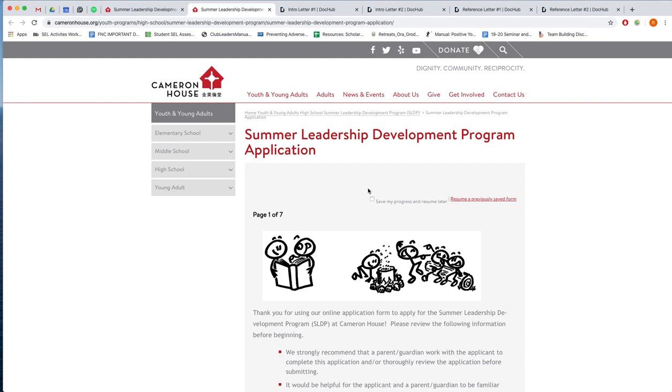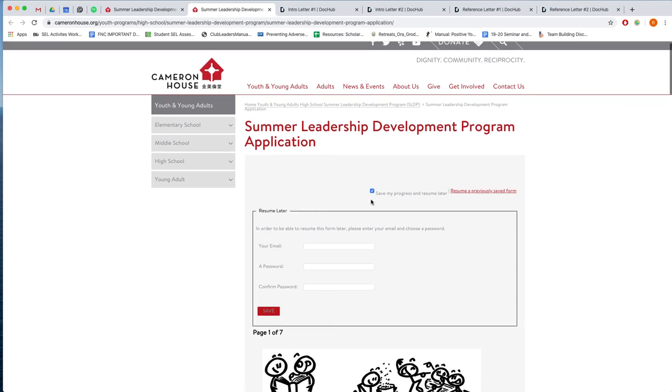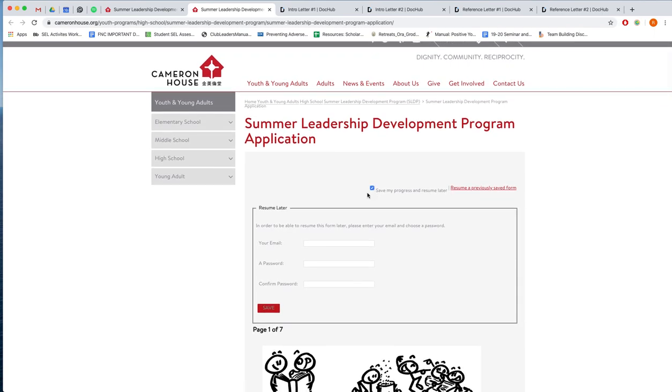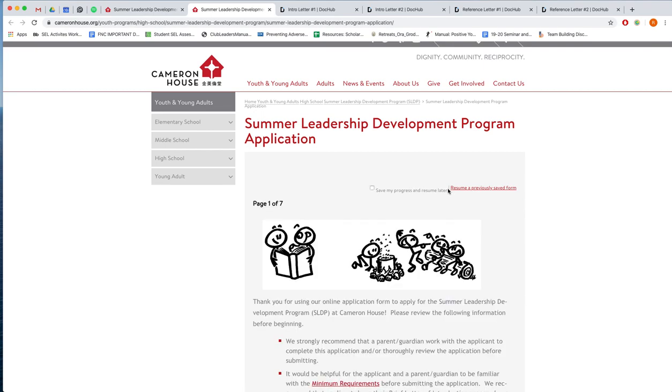At the very top you'll see there is a save my progress and resume later option. If you go ahead and toggle that button, then you can enter an email and a password to go back to application in progress. So let's say you get to page three but you're pulled away, you have to go somewhere, then you can save and log back in here with this link.